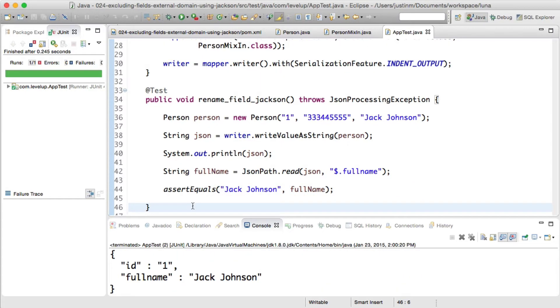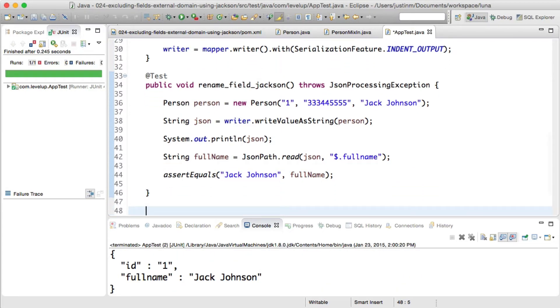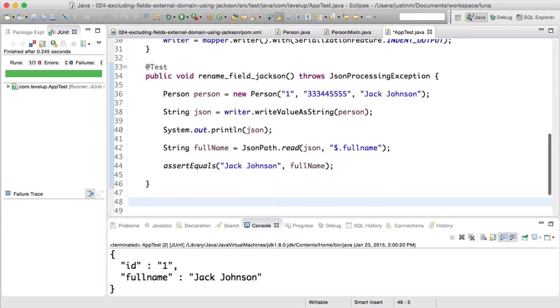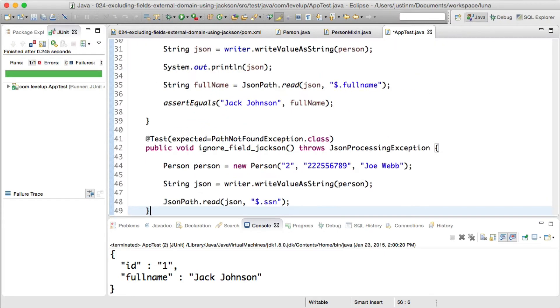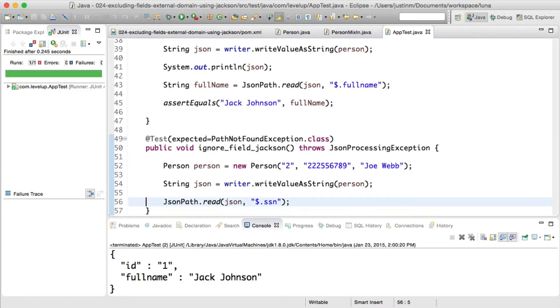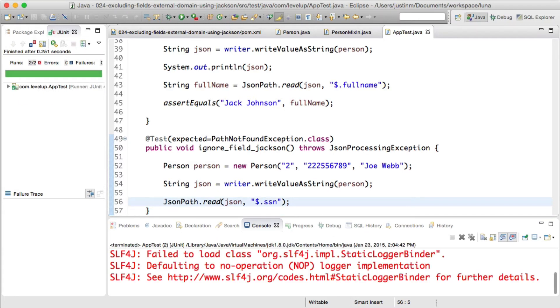The social security number can be categorized as sensitive in the sense that you wouldn't want to expose it outside your internal systems. We have been asked to filter out the social security number when exposing the person object as JSON.